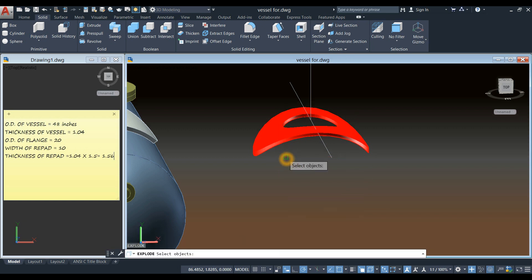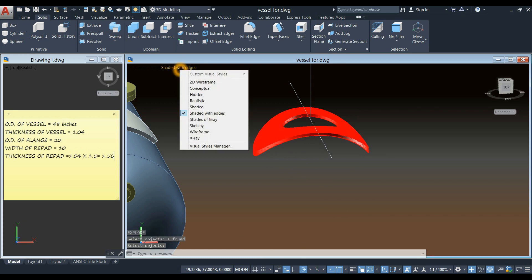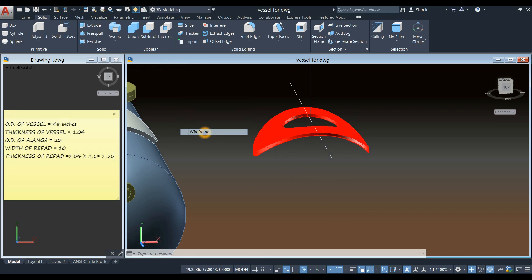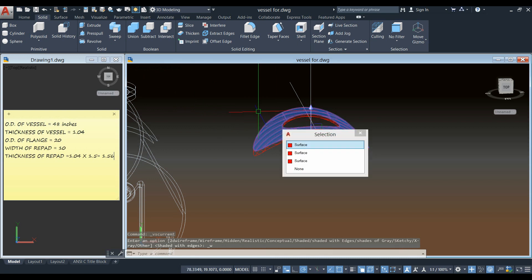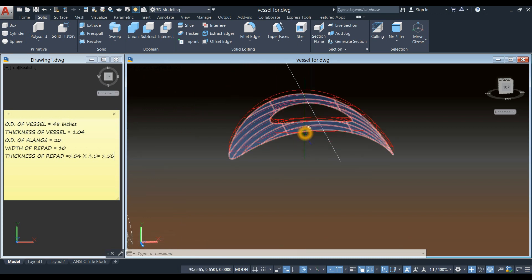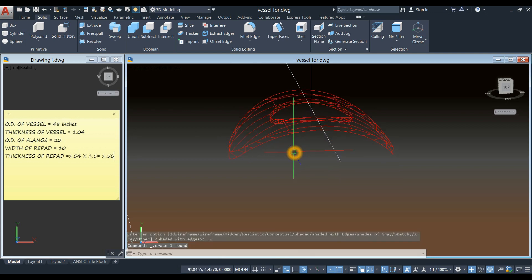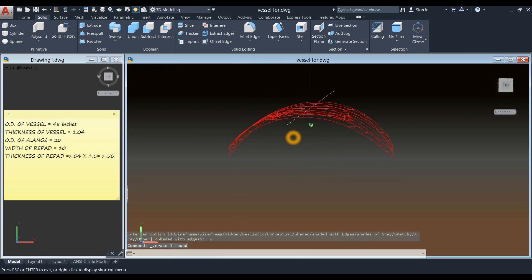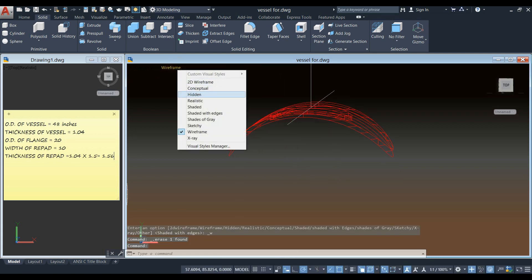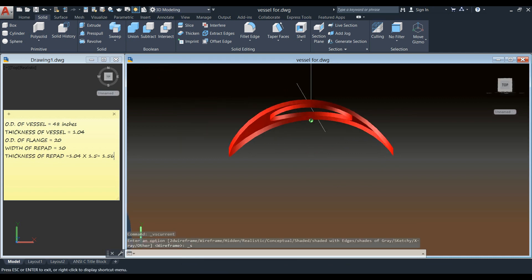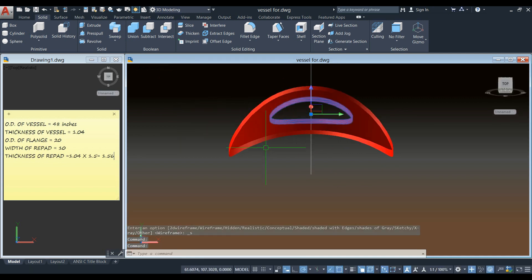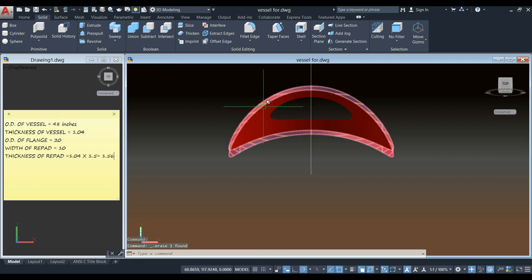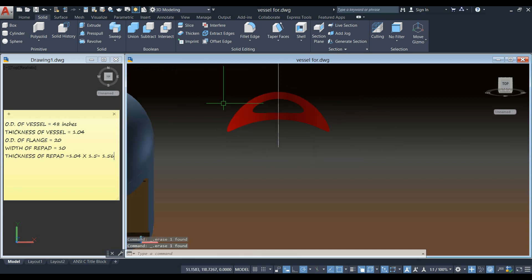X for explode. Select the object. I'm going to change this to wireframe. See this is the surface that we need. We don't need the other ones. So I'm just going to delete that. Delete this one here. And delete this one.